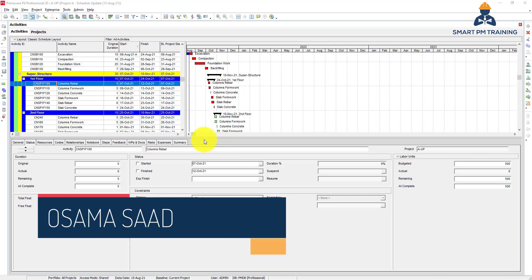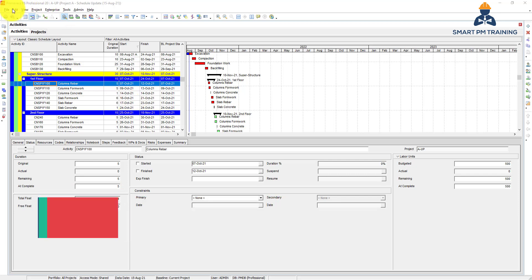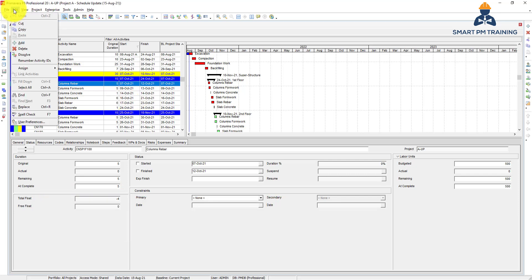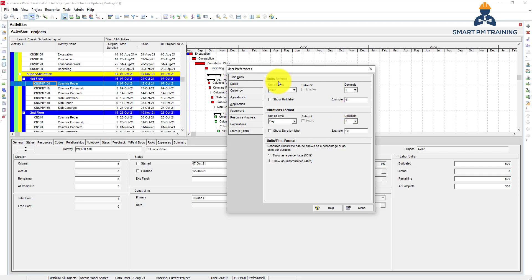In this lesson I will explain the settings of user preferences. Go to Edit, User Preferences. The first tab is related to the time units, how to present the time units format.